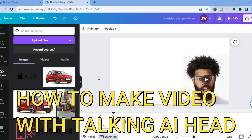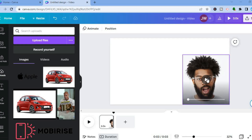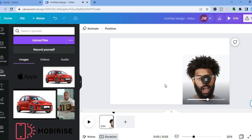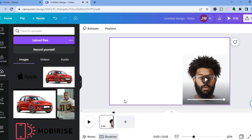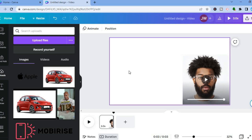Hello everyone, in this tutorial I'll be showing you how to make videos with Talking AI in Canva, just like this. Hello everyone, welcome to Simple Answers. I'll be showing you how to make videos just like this, or better, using AI on Canva.